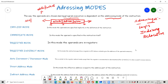In a 16-bit instruction there are 12 bits for the address field. With the help of addressing modes, we can effectively work with more address space. Now I will explain each addressing mode one by one.